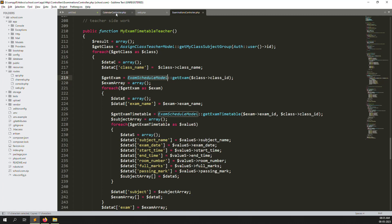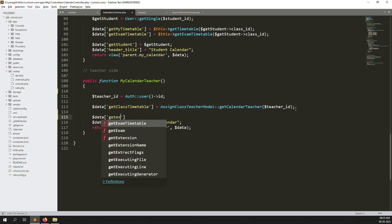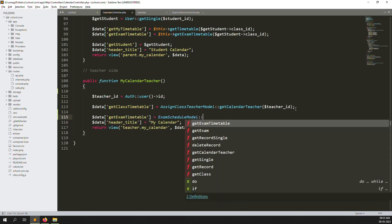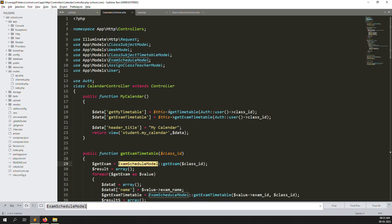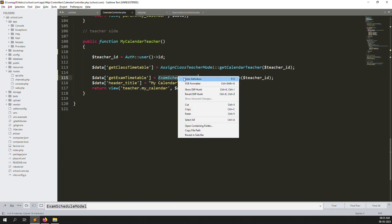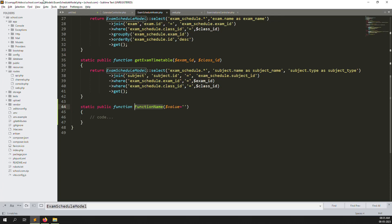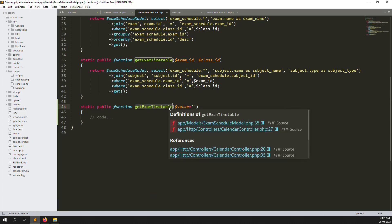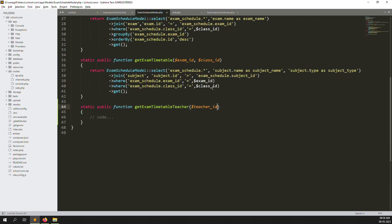Copy this exam schedule model and put it here. Create a data variable 'get exam timetable' — also pass the teacher type. This is the exam timetable we need to declare — it's already declared so we don't need to declare it again. Just go inside and create a new static function. Copy and paste the existing function. We need to use a different name since the original is taken, so type 'get exam timetable pictures'. Copy and paste the parameter we have — use the same parameter here.